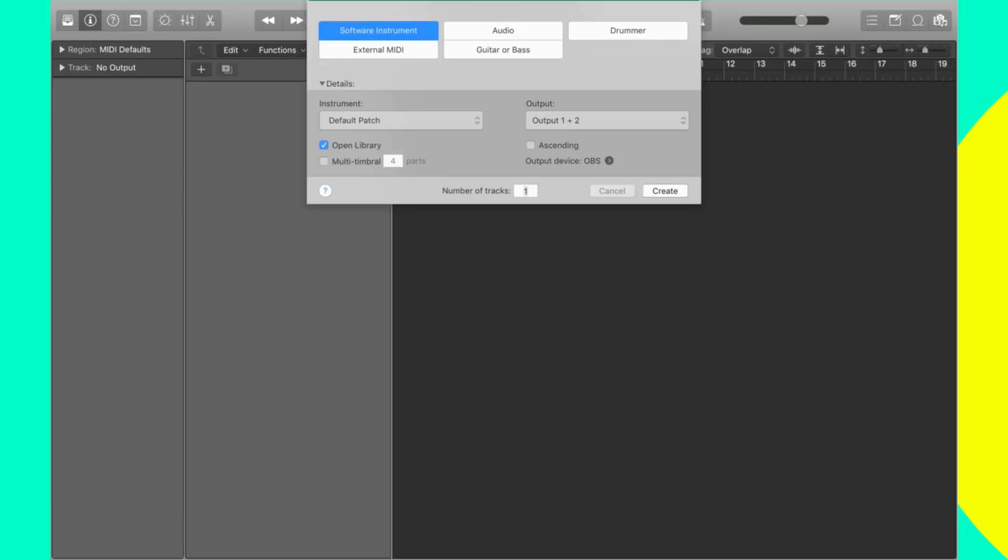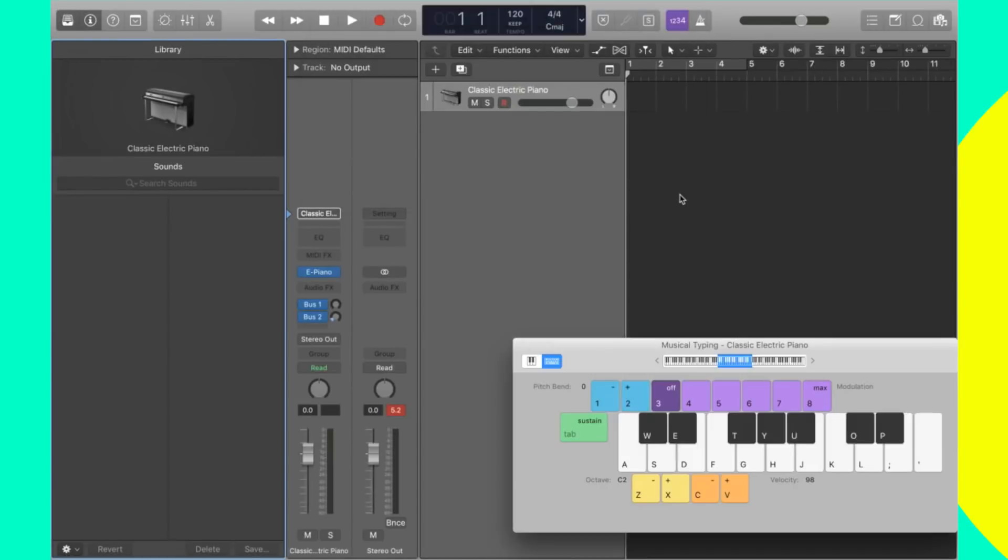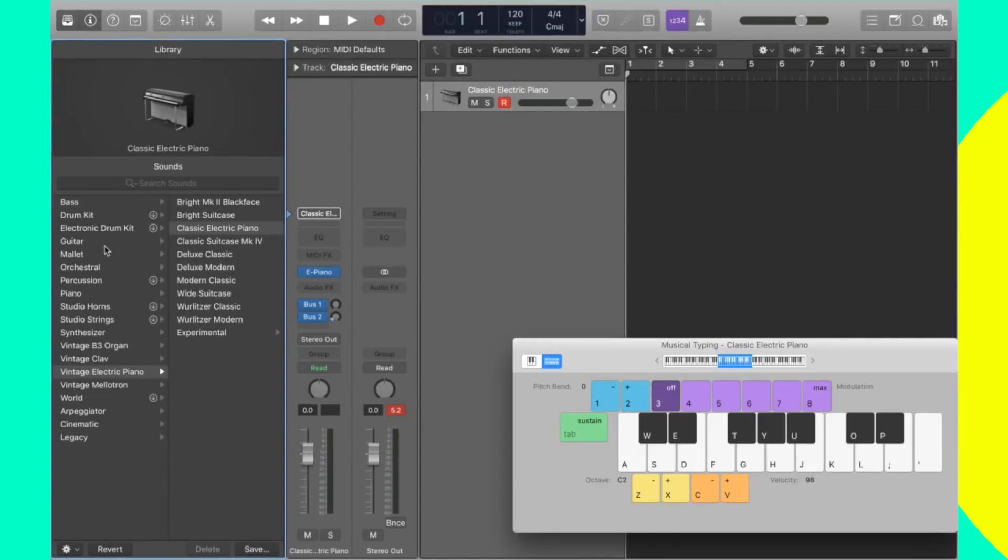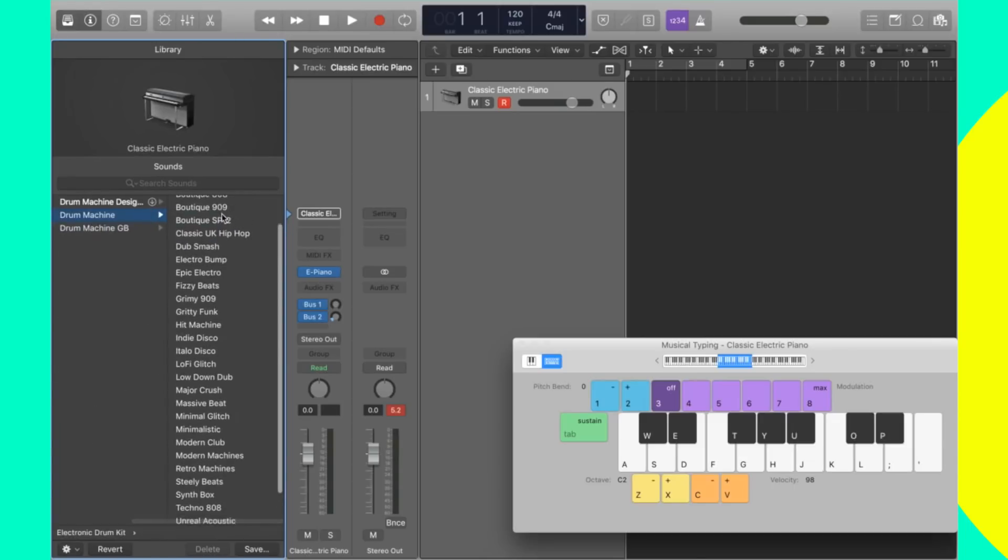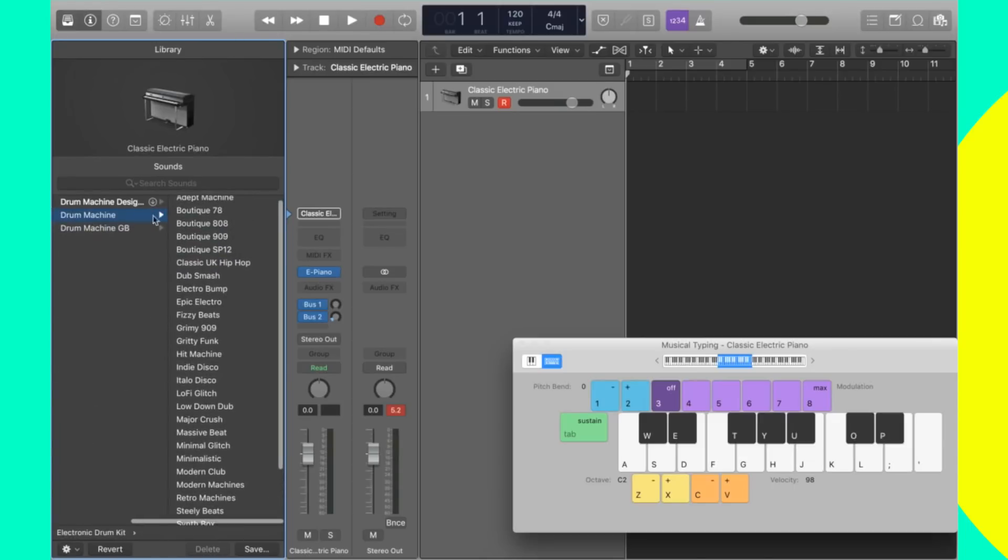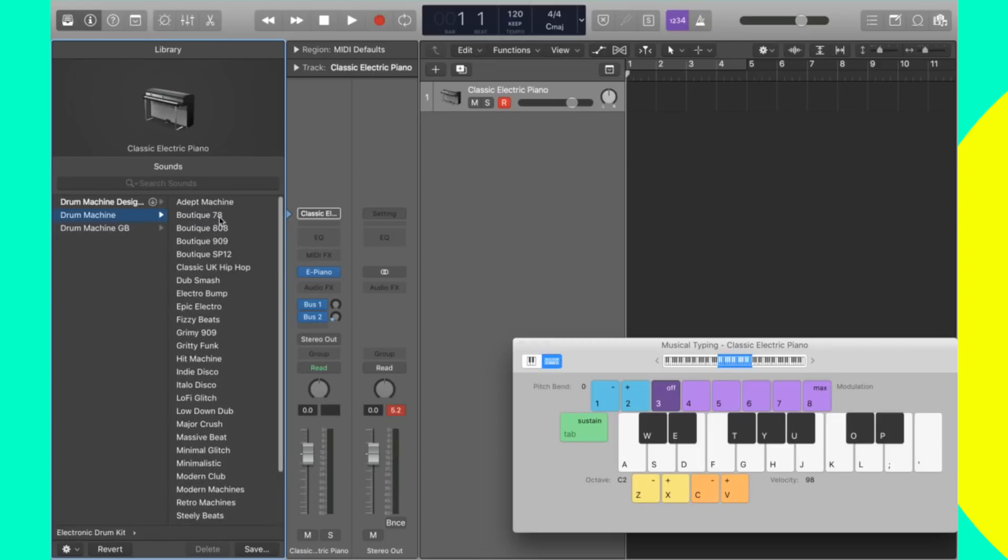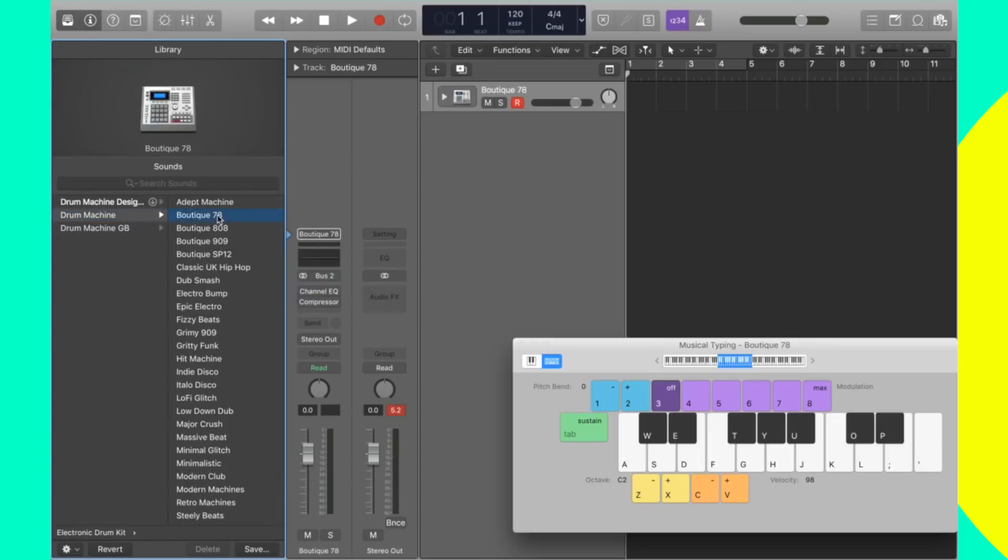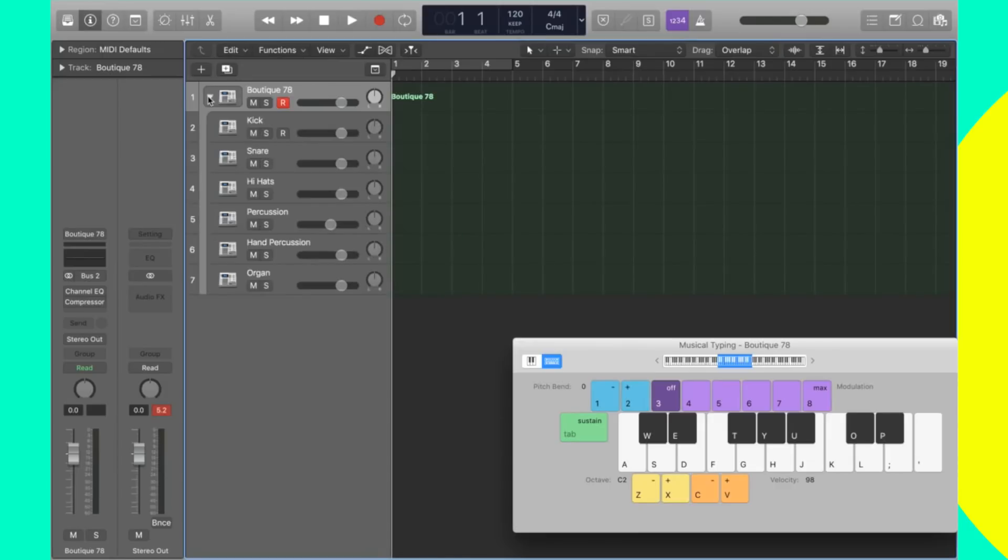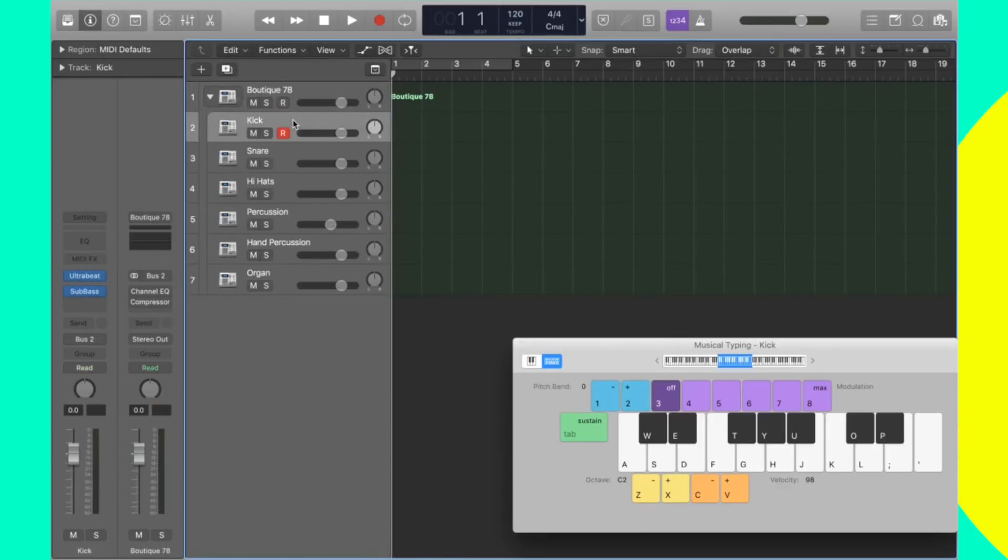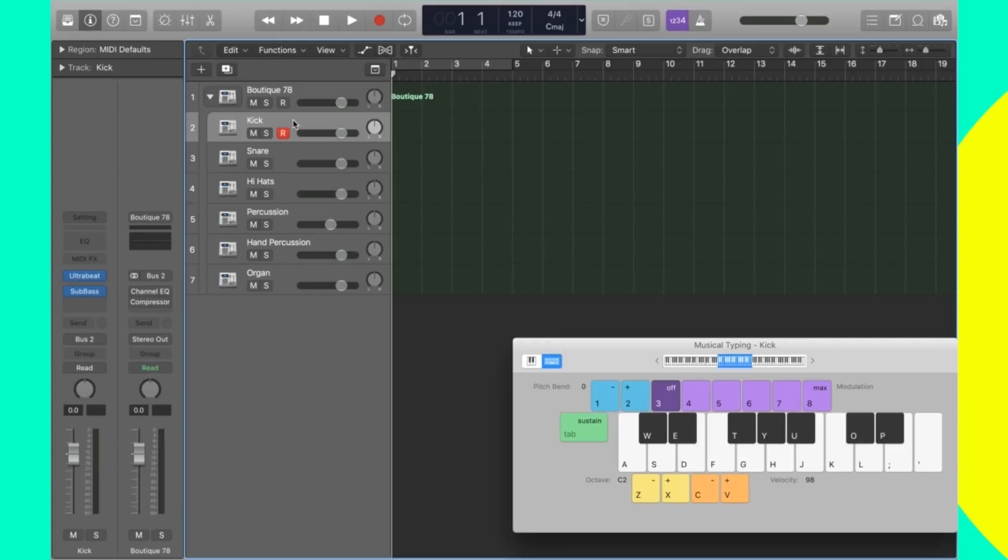First things first, software instrument. We're going to make one, we're going to go into an electronic drum kit. I like to go to the drum machine boutique 78. This is just how I like to get started, where I feel the most comfortable, because boutique 78 is like the most basic sounds to start from. It's not going to apply any weird effects to your instruments, it's just stock, just pretty basic sounds to work with.